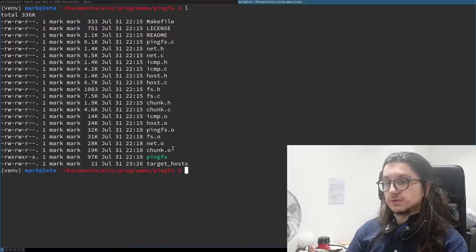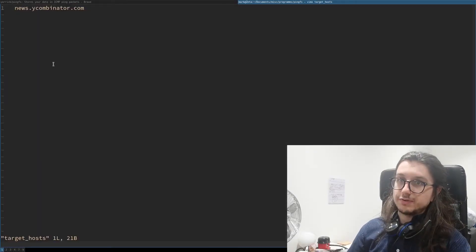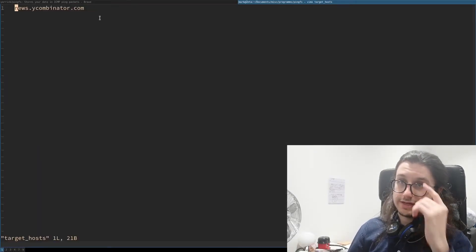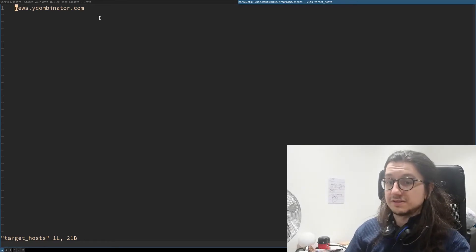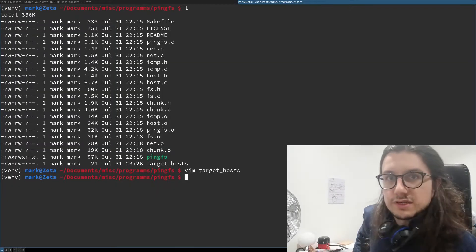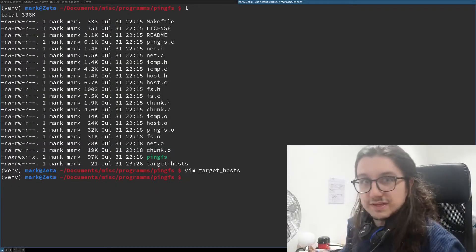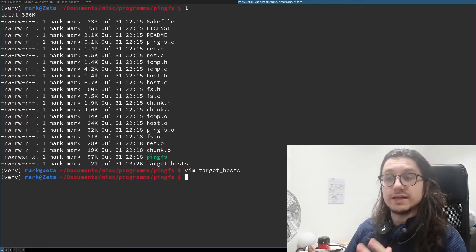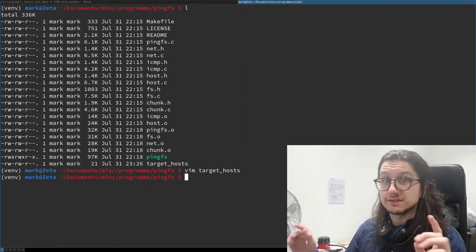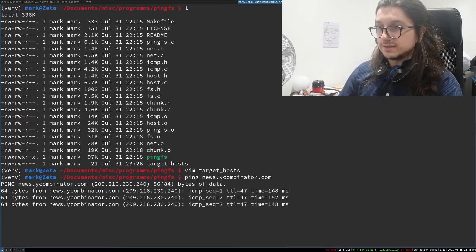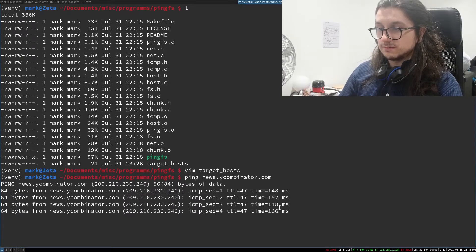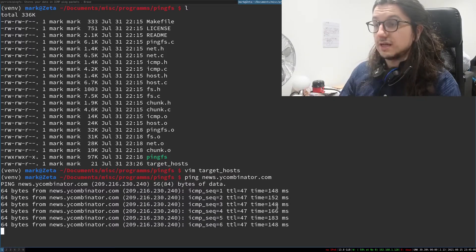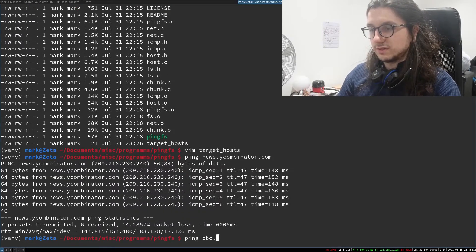To use pingfs you have to create this targets host file and put a host you want to ping. I put Hack the News in there because it's in America, which is why I didn't know any servers in Australia even though I've lived there. Hack the News has one server in America so it's good for us. It's pretty high latency here, reasonably low but high at the same time.